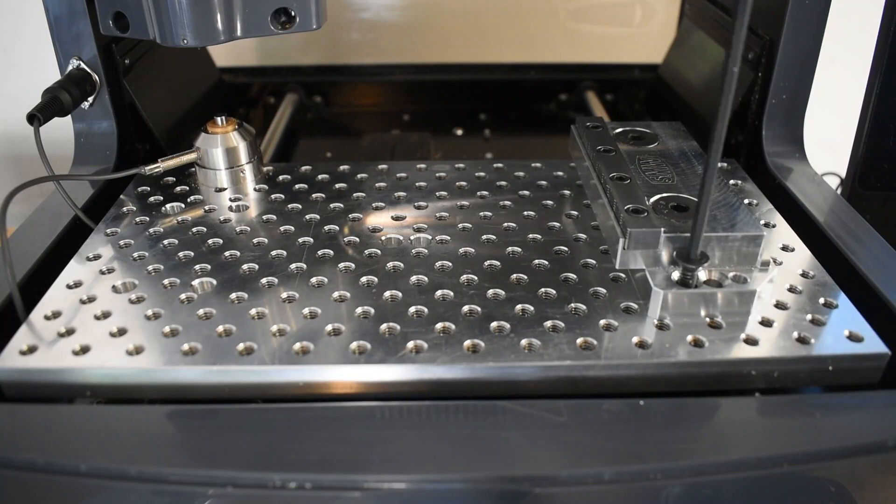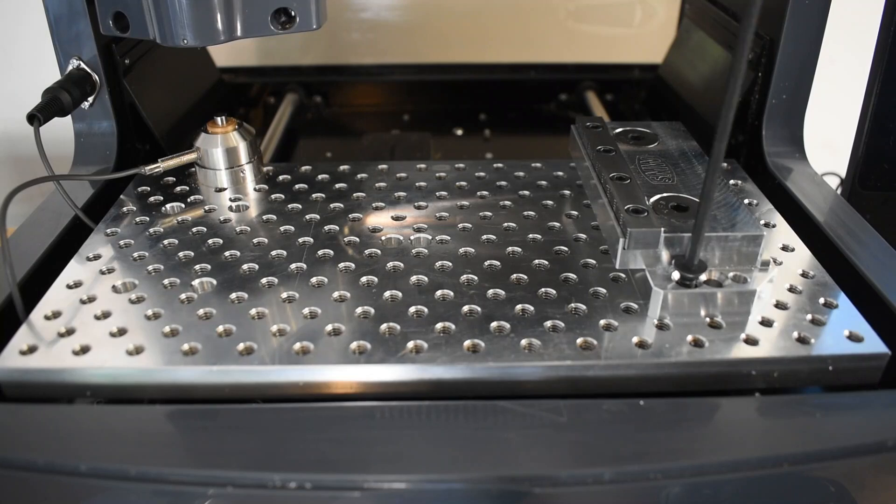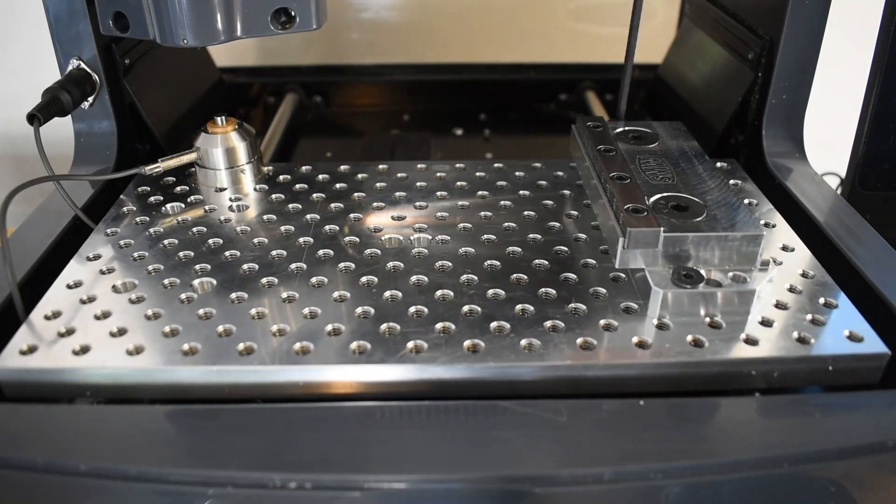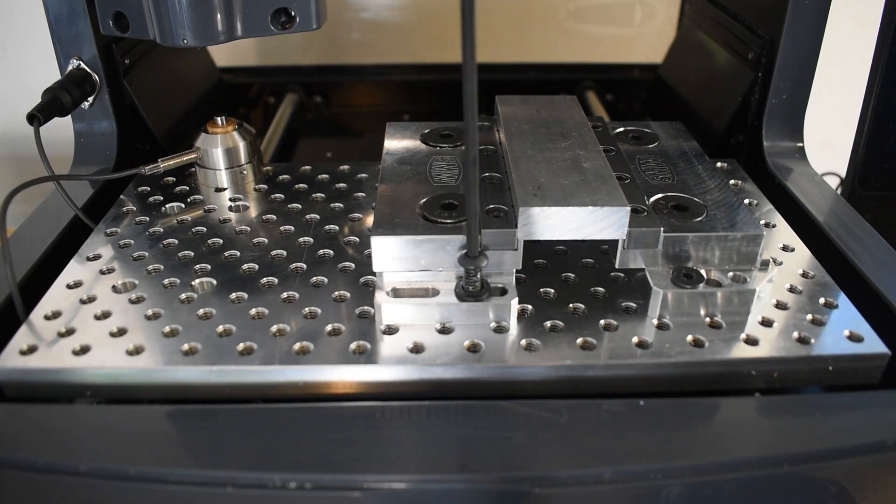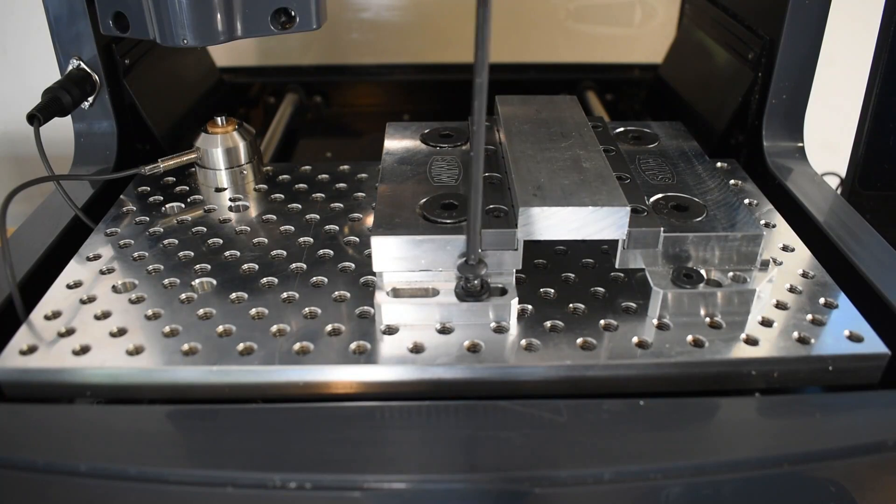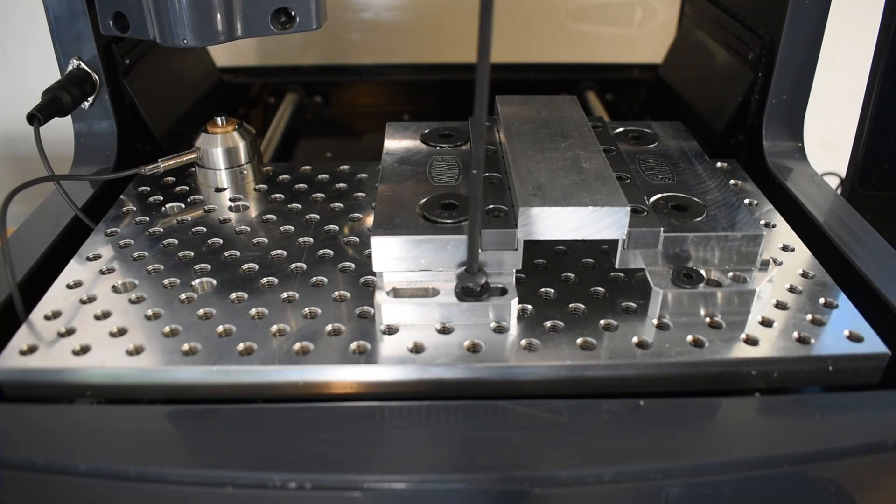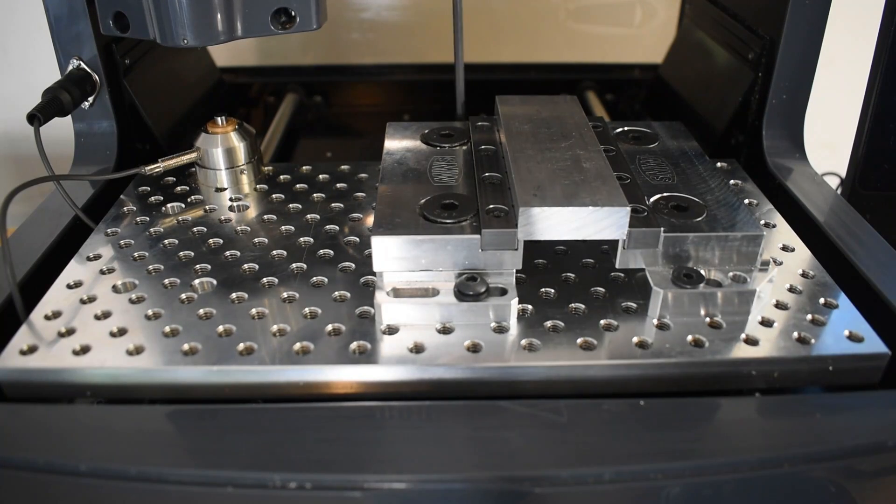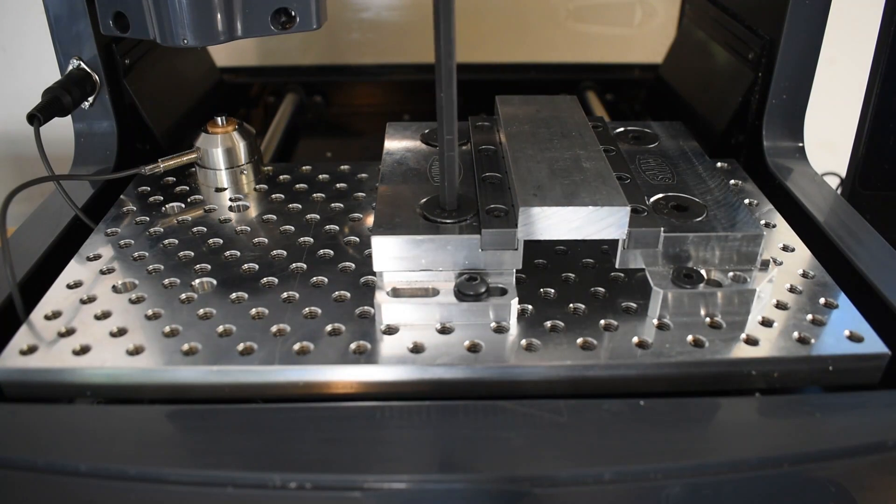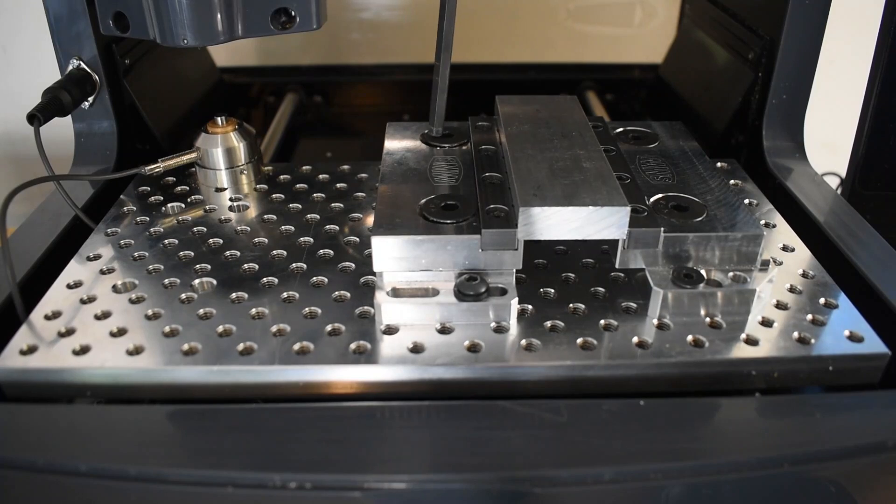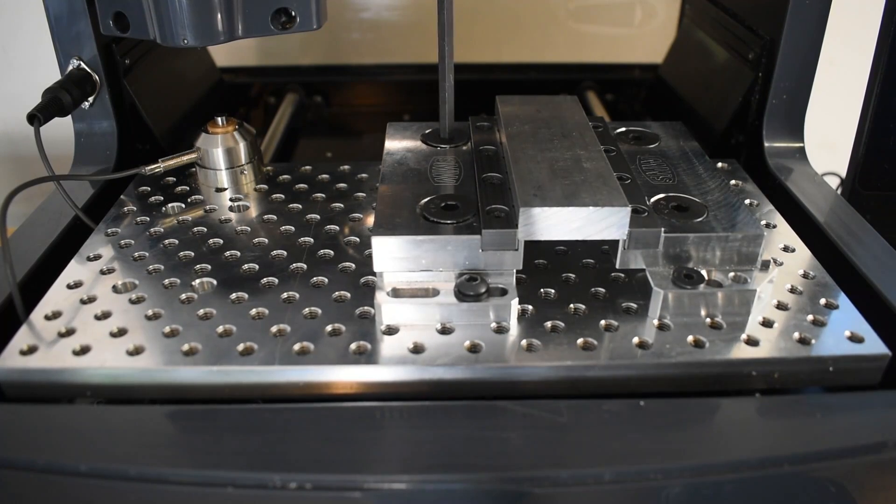Alright folks, I think it's time to make some chips. First, we install the mod vise on the Saunders Machine Works tooling fixture plate, and then we're going to clamp in a piece of 6061 aluminum that eventually is going to become a T-nut.